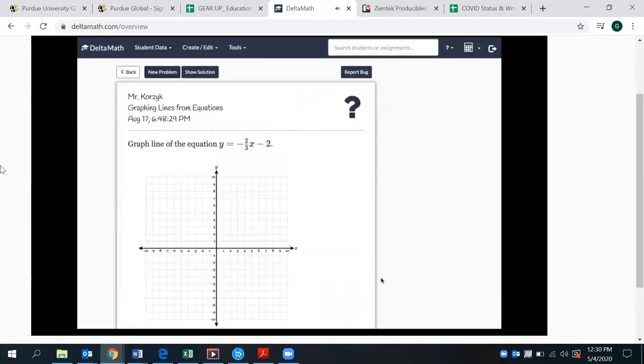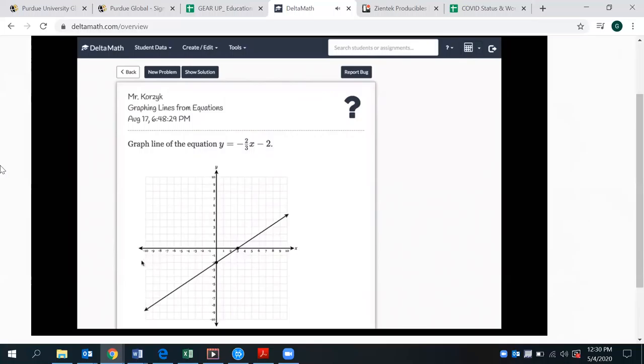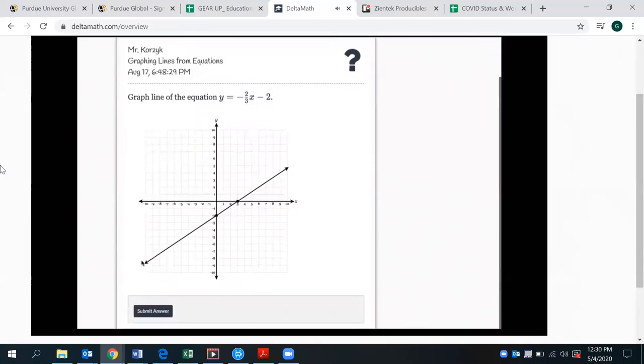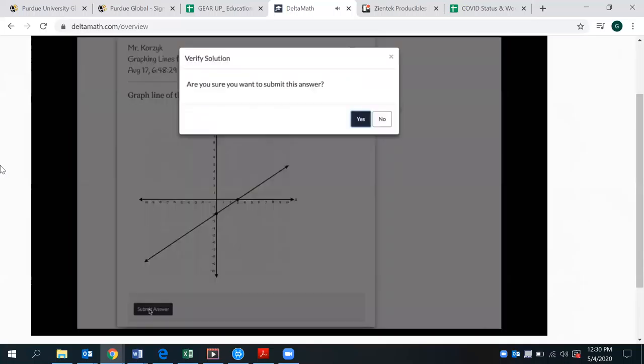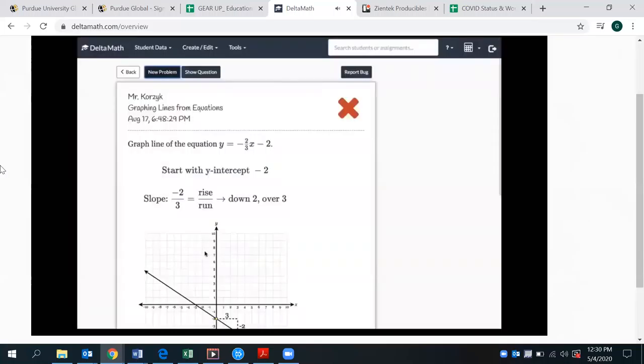Students are also able to make graphs within the system that are automatically graded. For example, in graphing lines, the student must click twice in order to make a line. If they accidentally graphed a line with a positive slope, they would be given meaningful feedback about their mistake.